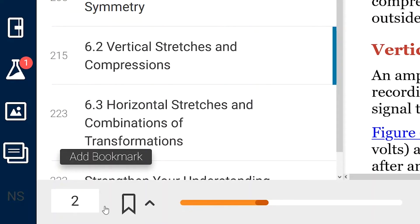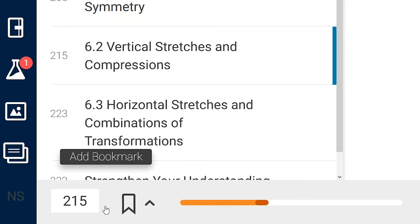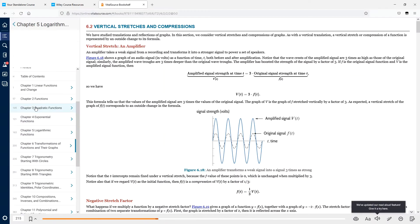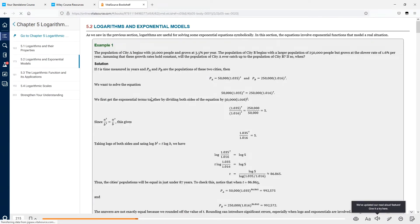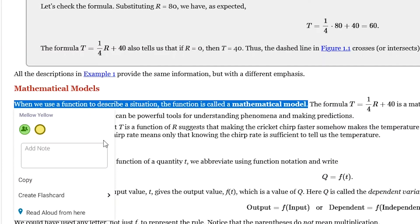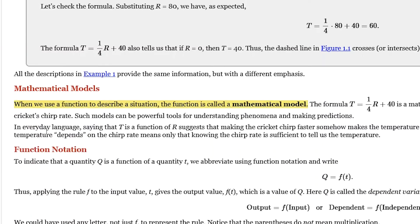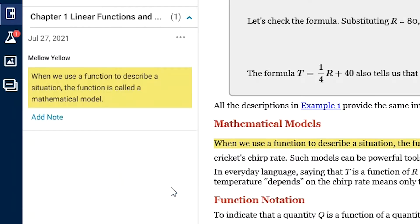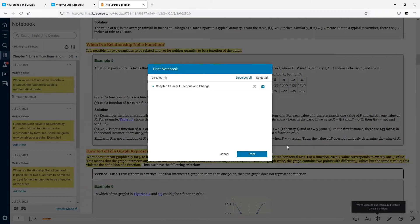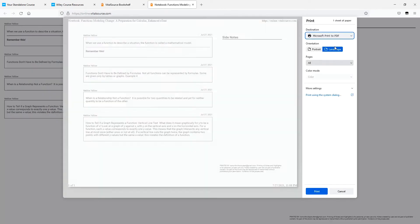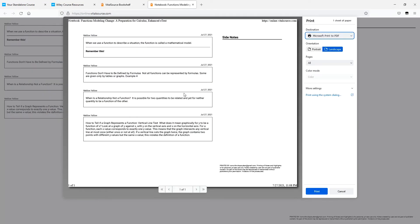Your e-textbook is a direct one-to-one replica of the physical textbook. If your teacher asks you to turn to page 215, you can, by typing the page number in at the bottom of the page, or by navigating through the table of contents. And just like a physical book, you can make highlights, take notes, and you can even make flashcards, and all of your notes can be printed for your study sessions.